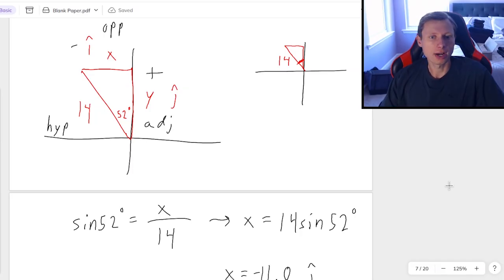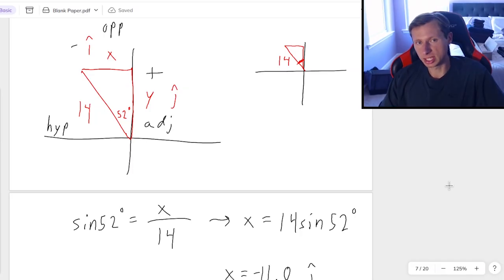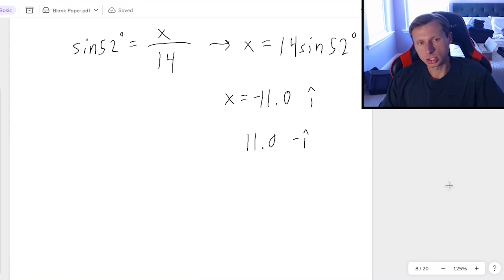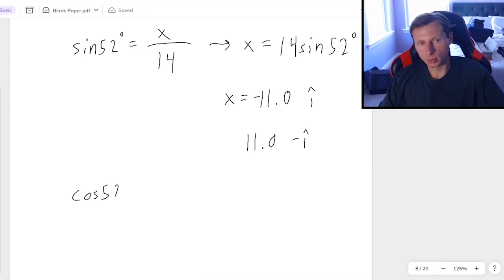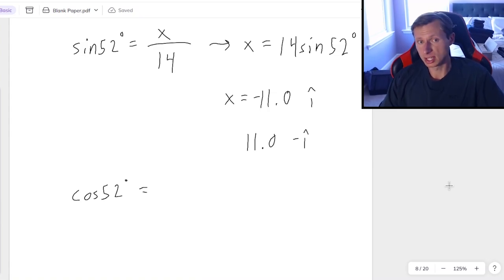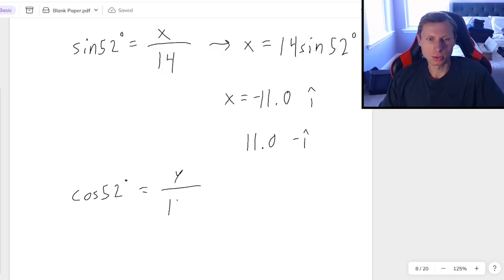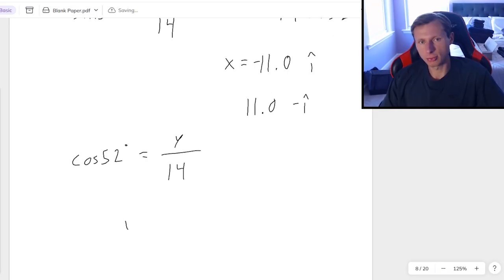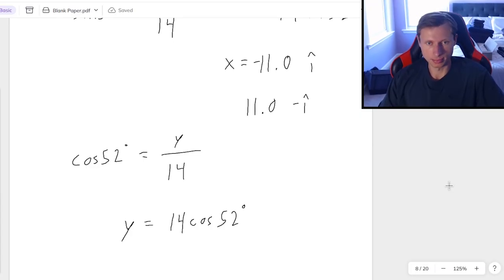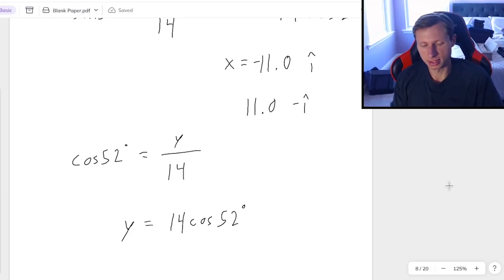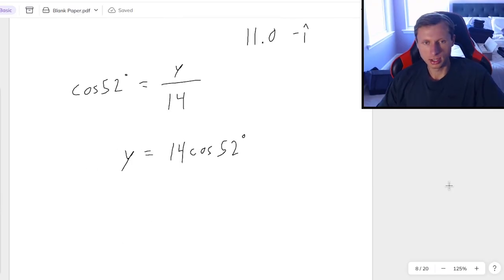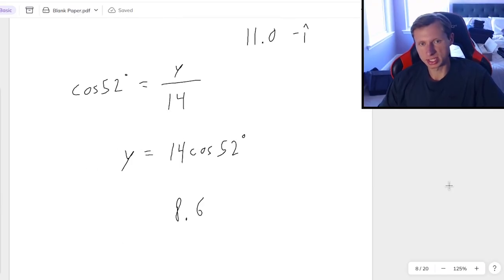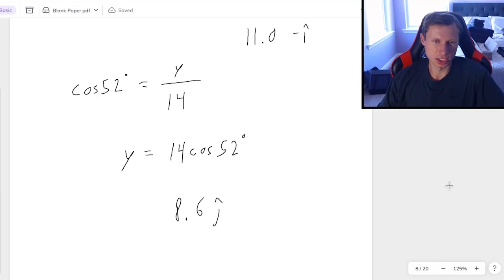And if I want to find the Y component, it's the adjacent leg. So it's smartest to use cosine. And the reason why is cosine of 52 degrees is the adjacent leg, Y, over the hypotenuse, 14. And therefore, Y is just going to be 14 times the cosine of 52. And again, that's going to be positive this time. And we're going to get 8.6 for that. Don't forget the J hat.